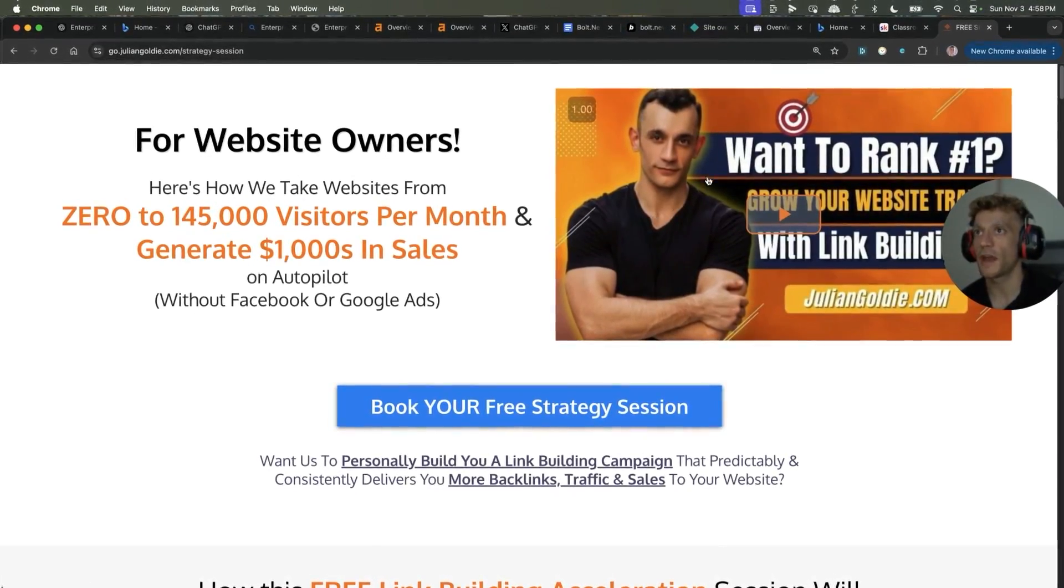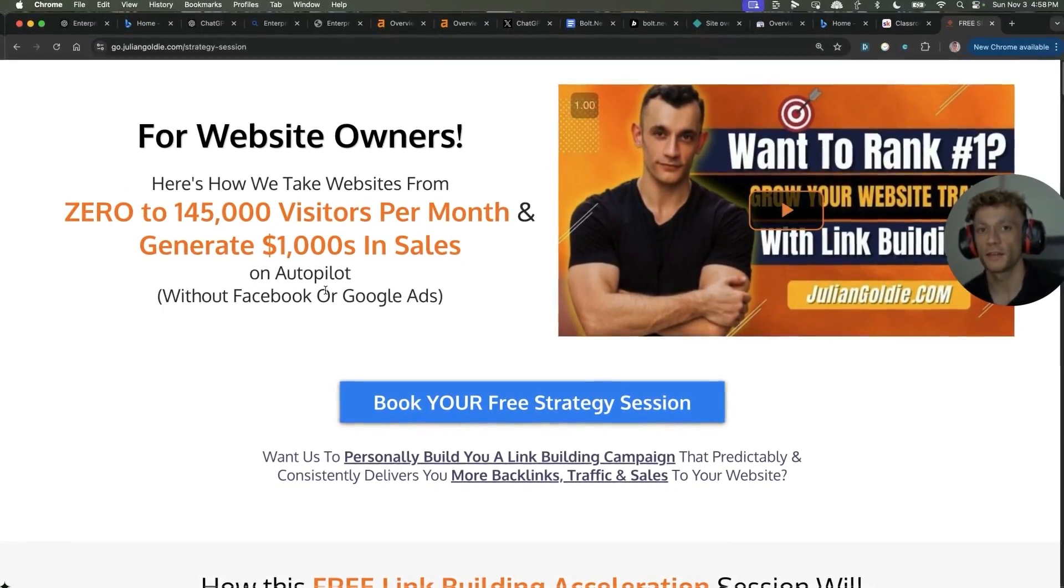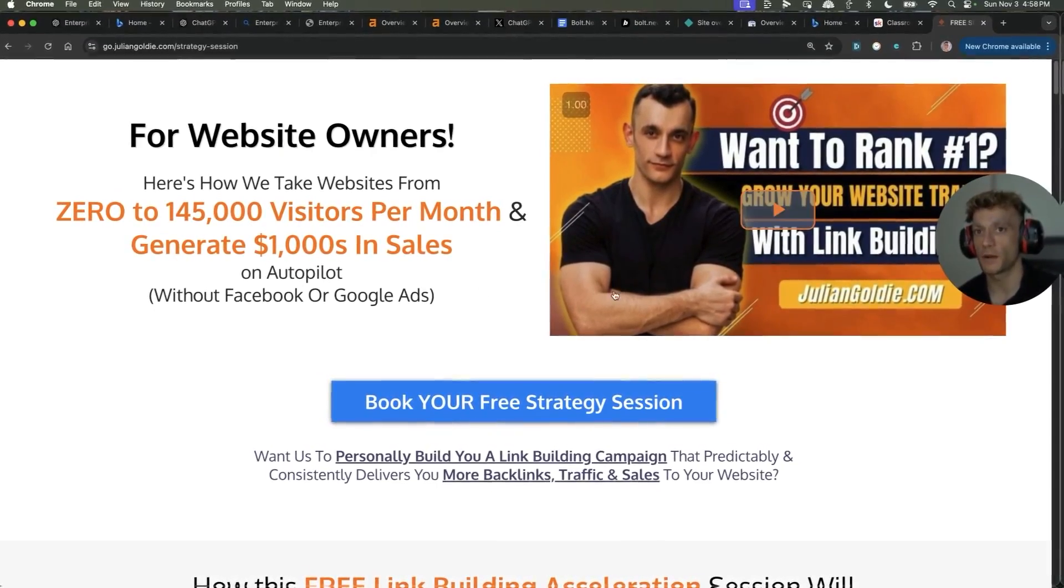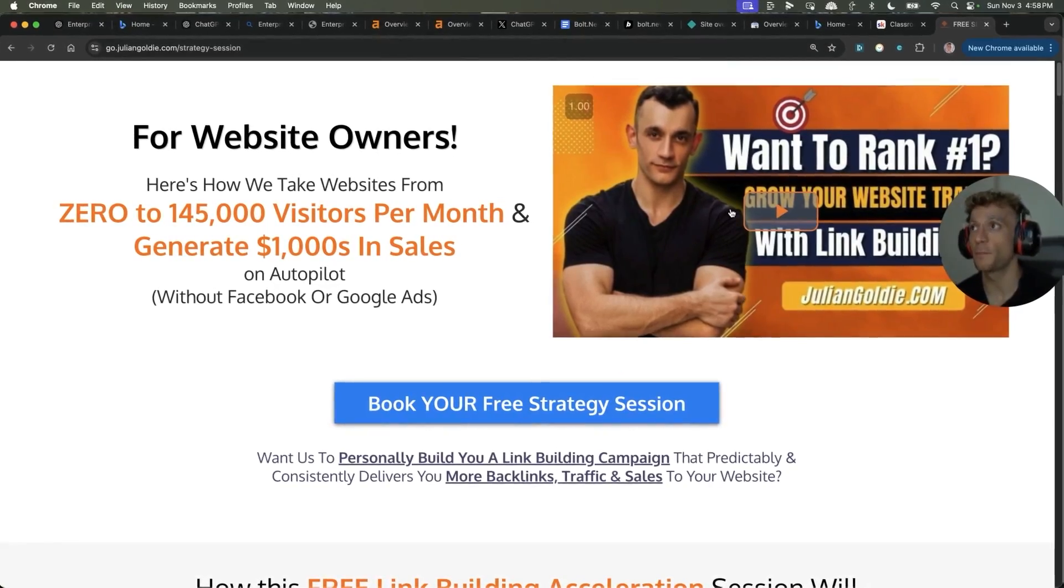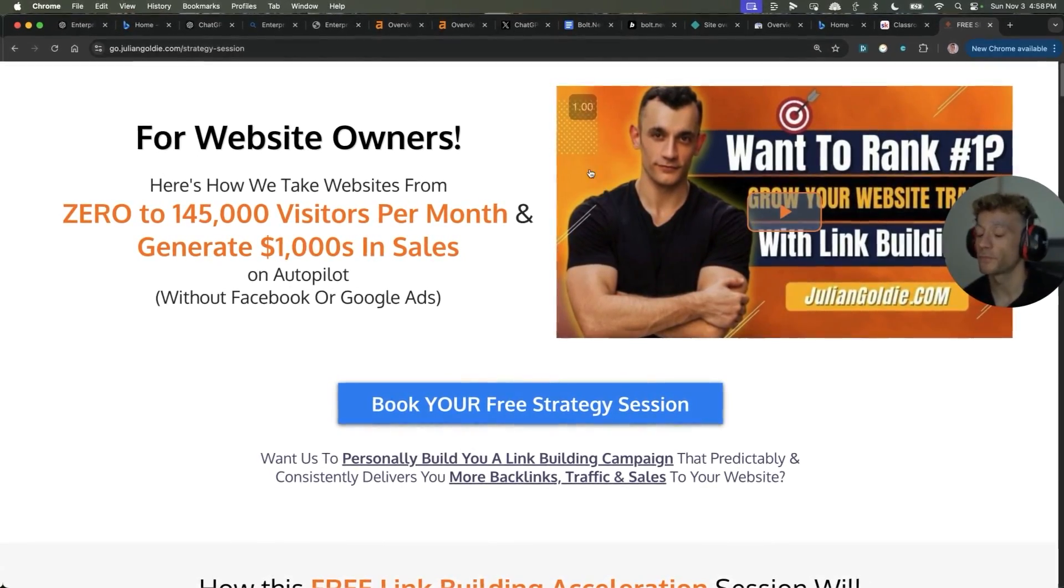Appreciate you watching. Thanks as always. As promised, I've shown you how I rank number one in eight hours on a brand new site with AI SEO and Bolt. That's what works for me. Enjoy. Bye-bye.